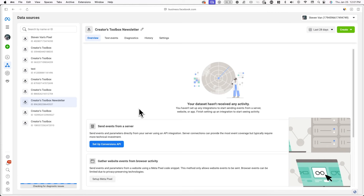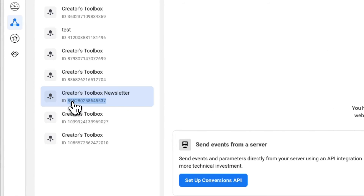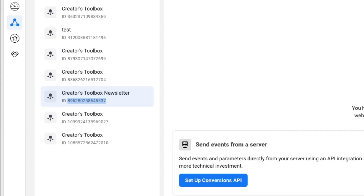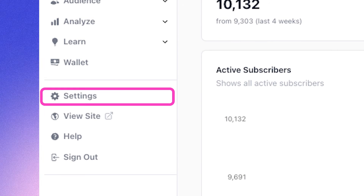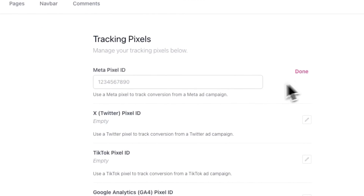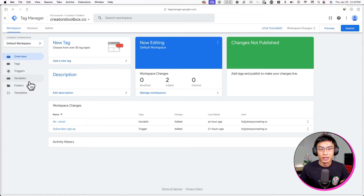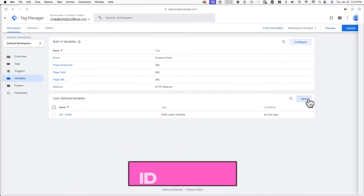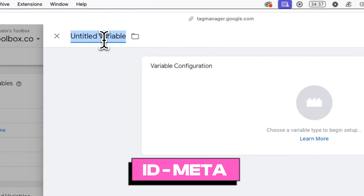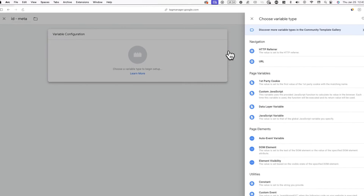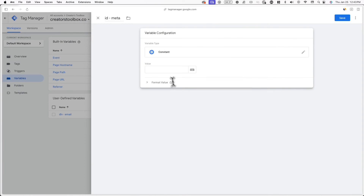From here, you can copy the pixel ID, which is right underneath the data source name, and then go to your Beehive account. In Beehive, go to settings, website, and analytics, and paste in the pixel ID you just copied. Now that you have your pixel ID, you can also add it in Google Tag Manager. Go back to Google Tag Manager and go to variables. Here we'll be adding our pixel ID as a variable so we can use the pixel ID in different parts of Tag Manager without having to copy and paste it every single time. Click on new and label this variable as ID-meta or something similar. Now choose a variable type called constant and paste in the pixel ID.